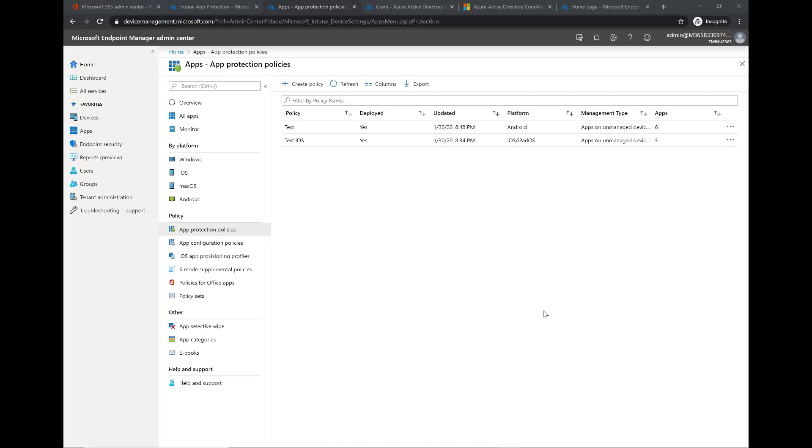So that's everything that I want to show you guys from the iOS app protection policy standpoint. Feel free to like and subscribe if you want to see more content related to Microsoft Intune or M365.